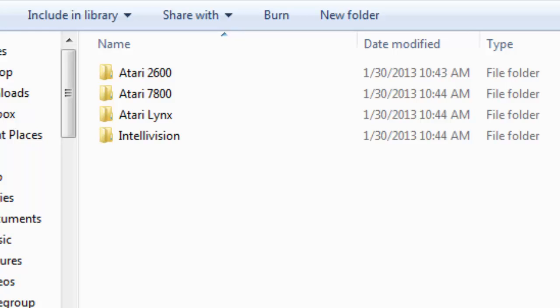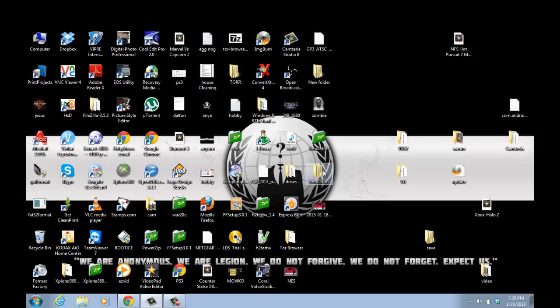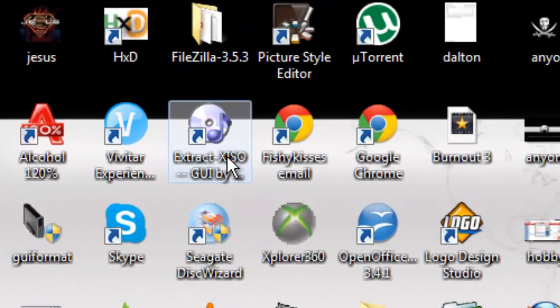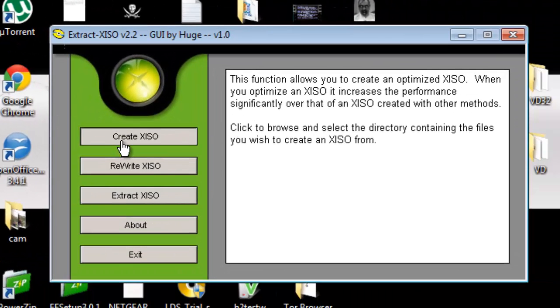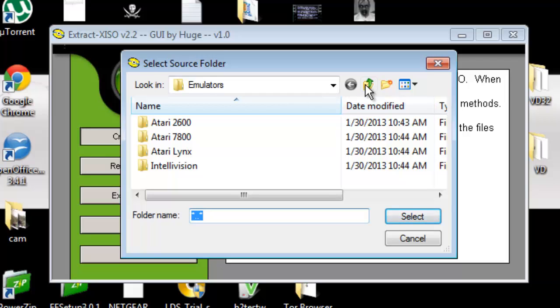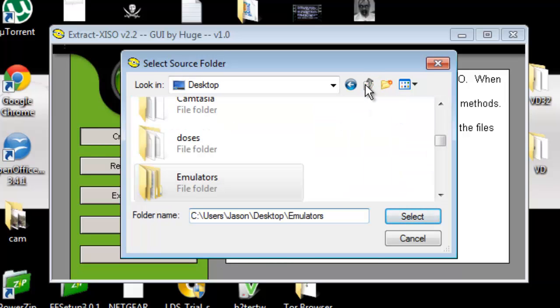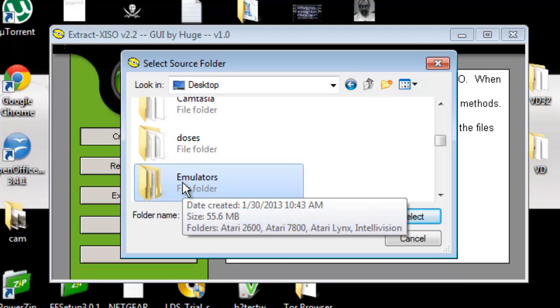Anyway, what you will do at this point then is find and download a program called XISO. Open that up and click create XISO. Now here you're going to go and find where your emulators folder is.